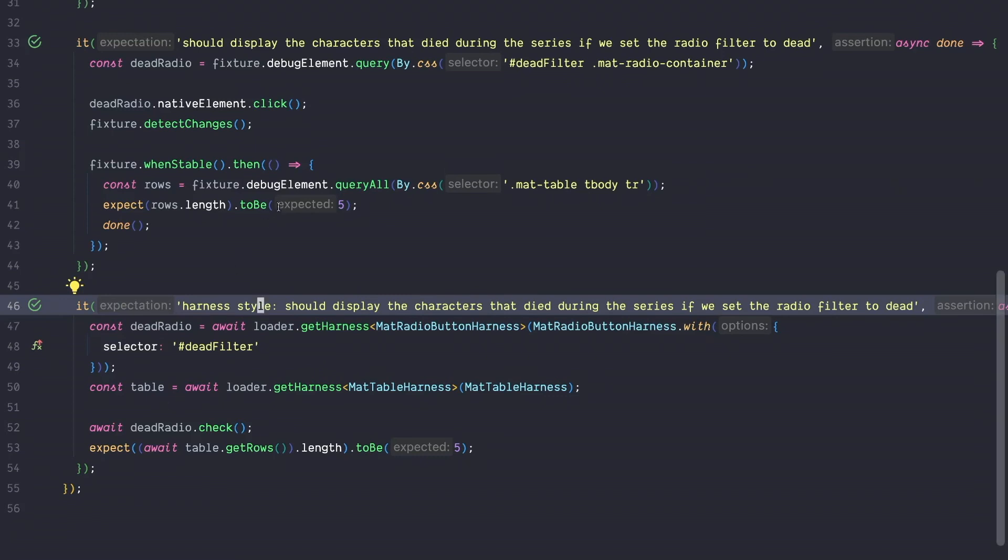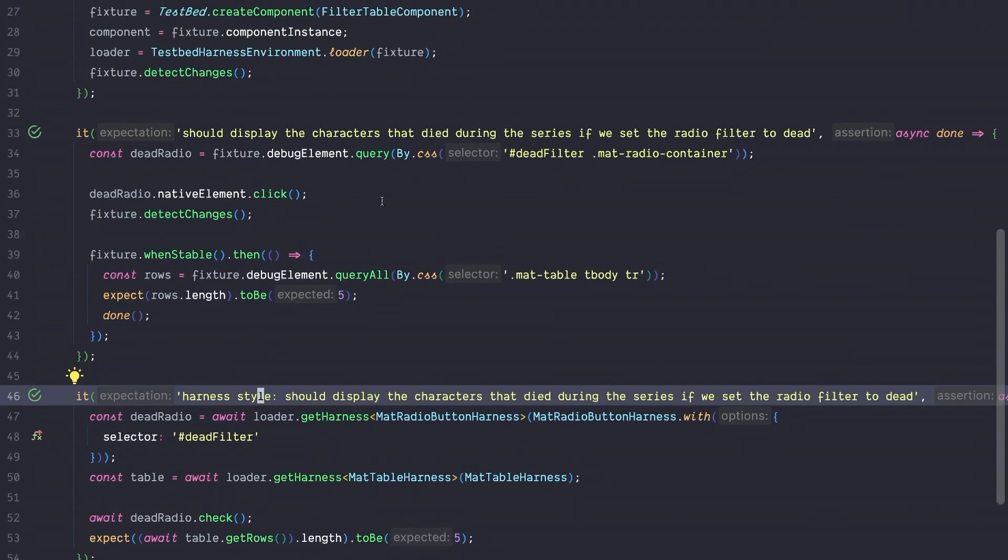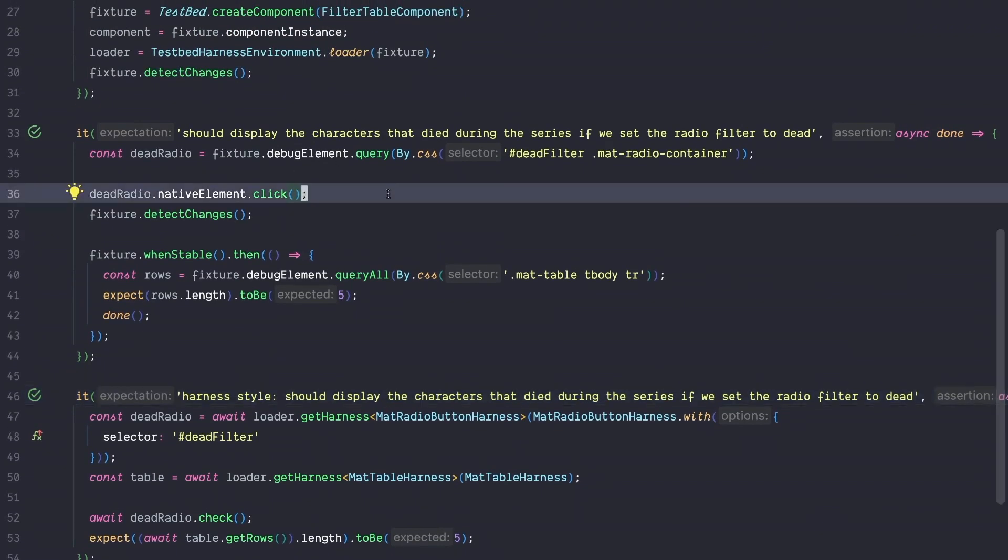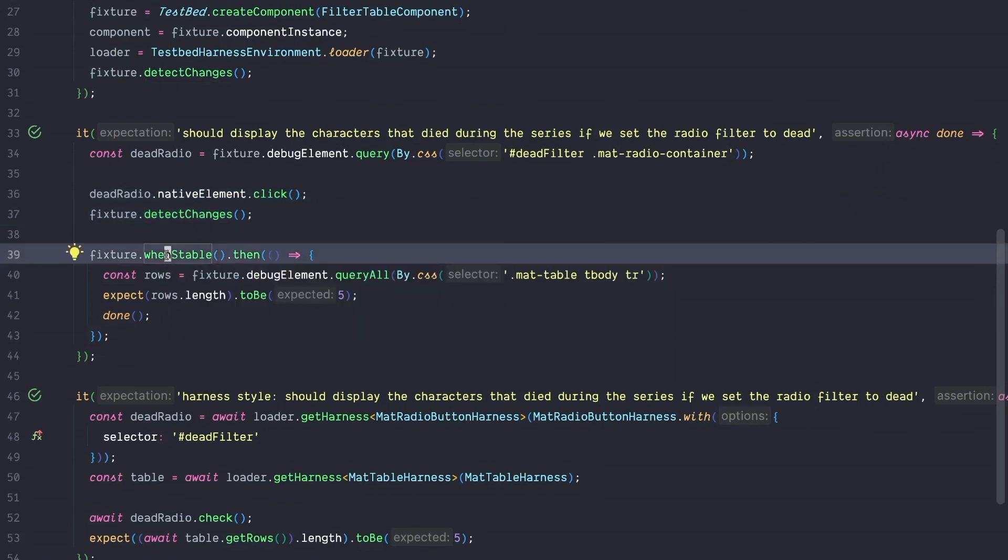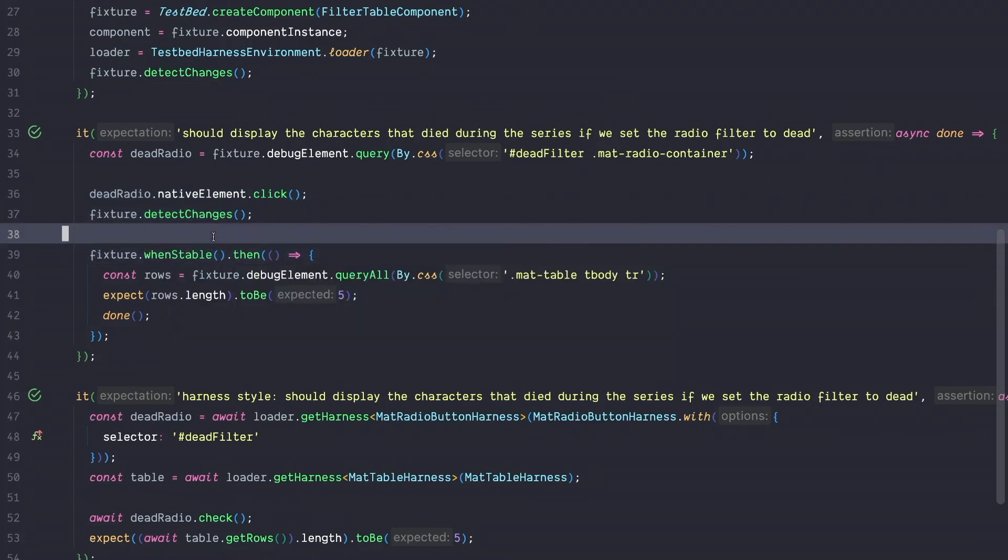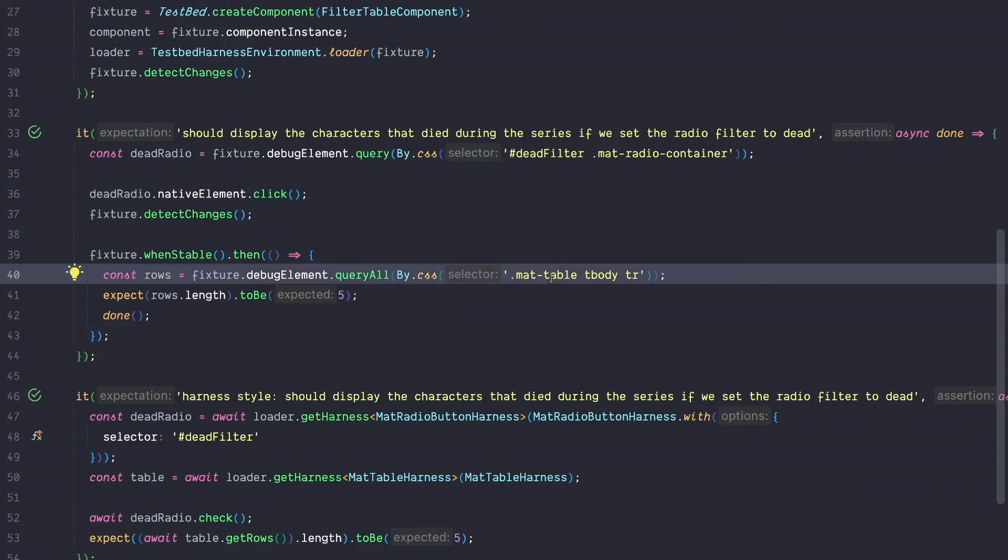While on the other hand, the classic test is much more complicated. We also get a hold of the radio button, but the way we get a hold is already more confusing. So why do we have to query the mat radio container and cannot just query the radio button? Then next, we also need to say on this line that we want to click on the native element, which is again a bit of boilerplate code that makes it less readable. Then we have to call the detect changes and eventually whenstable and handle this. Then again, to get the rows is much more complicated. And another downside is that we again rely on material internal implementation details.